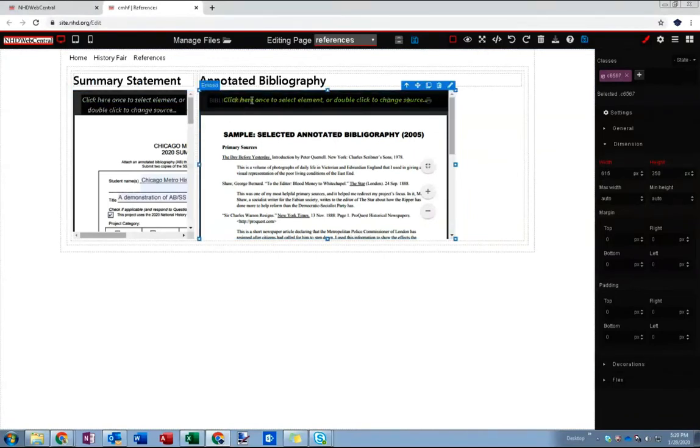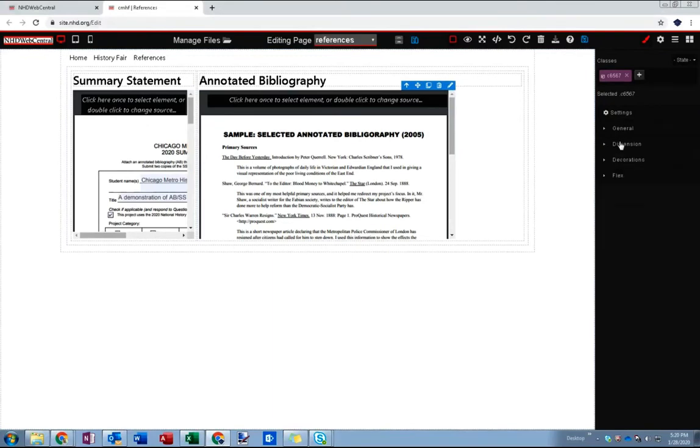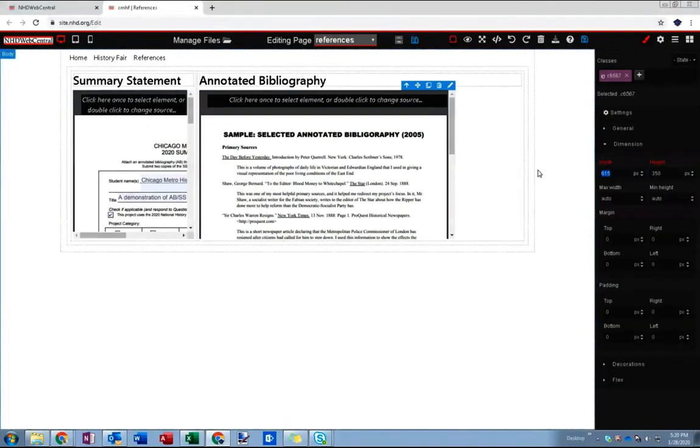So I'm going to select the element, make sure I'm in my style sheet, make sure I'm under dimensions, go to my width and I'm going to set my width to 100 percent and I'm going to hit enter.